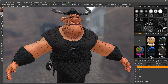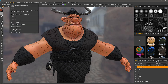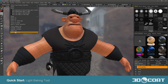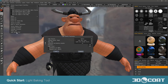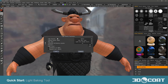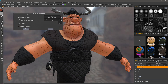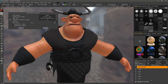In this video, we're going to explore the light baking tool at the bottom of the textures menu. When you click on that, you'll see the dialog popup that is very similar to the popup you may see with ambient occlusion baking or curvature map baking.